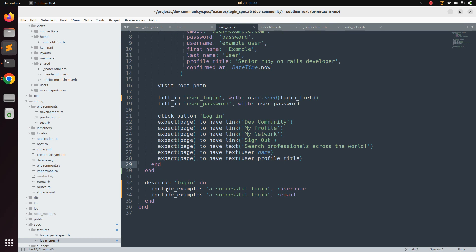Whenever you need to refactor specs that test common behaviors, use shared examples and include them with the `include_examples` method of RSpec. This is a much better approach to writing feature specs. In the next lecture we will work on another feature spec — allowing users to sign in and search for other users by country or city. Try this at your end and we'll meet in the next lecture.